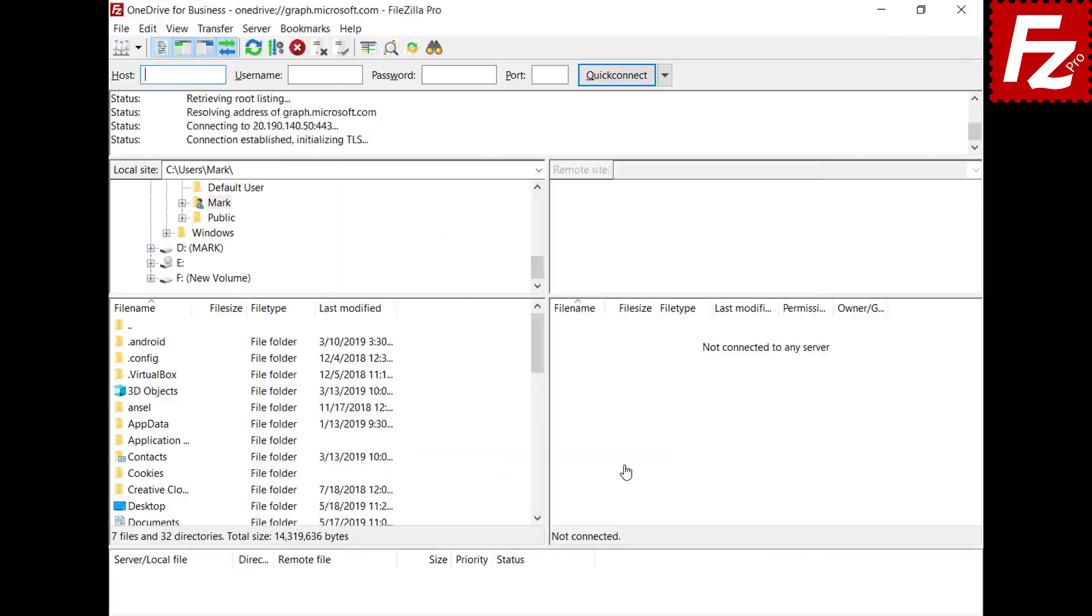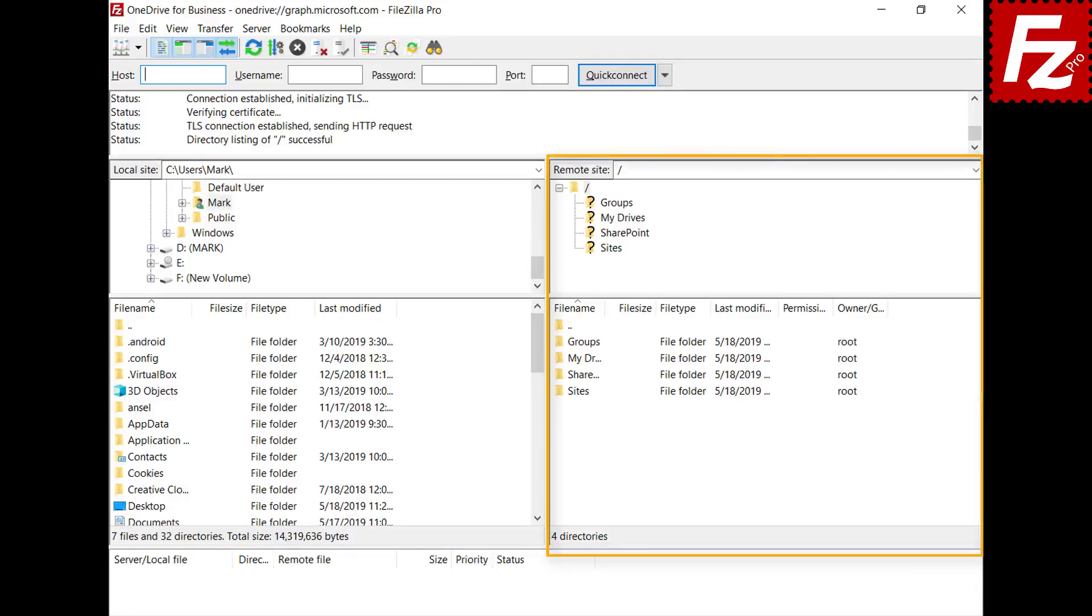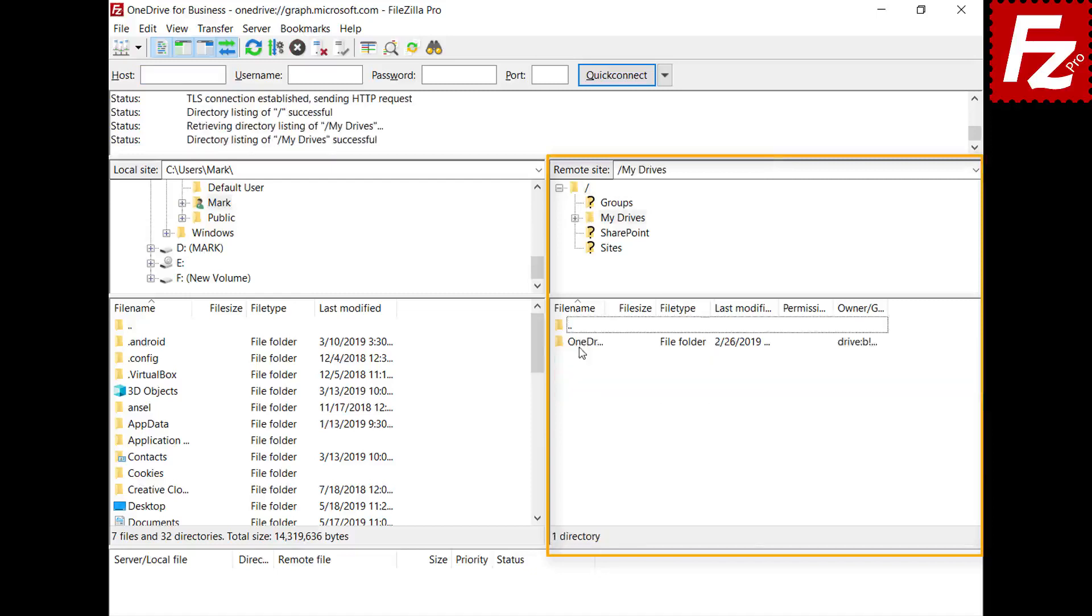Now you are connected as the organization administrator and other organization users can also use FileZilla Pro to access their OneDrive files. In the remote side, you see your organization groups, sites, SharePoint documents, and the OneDrive files.